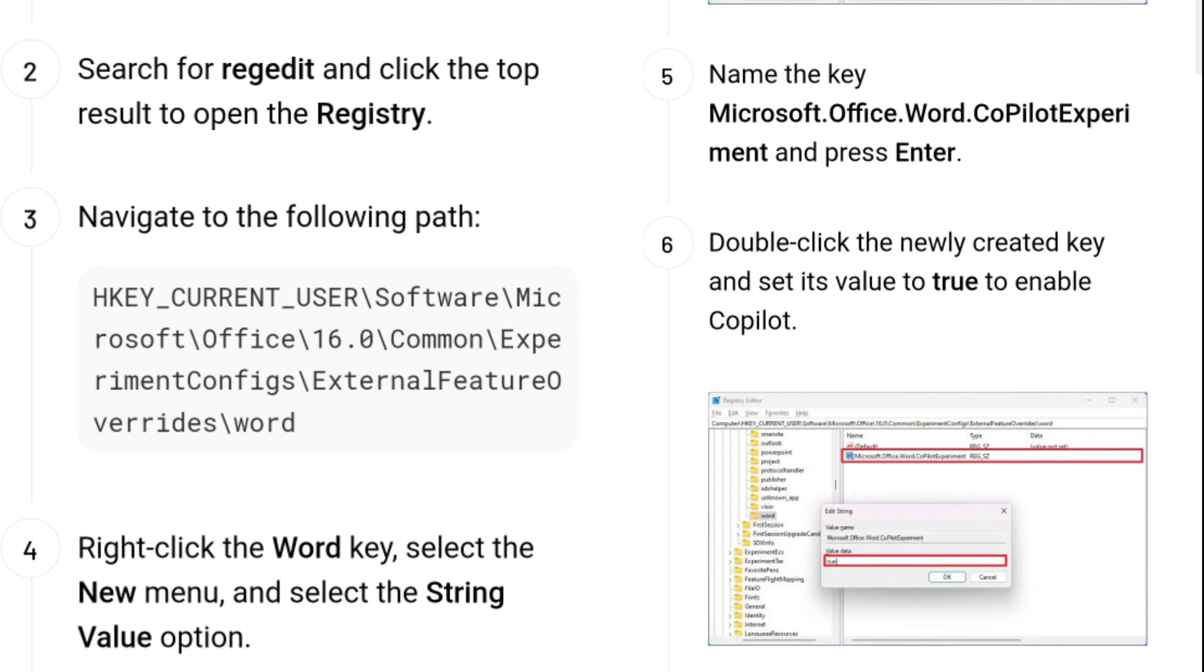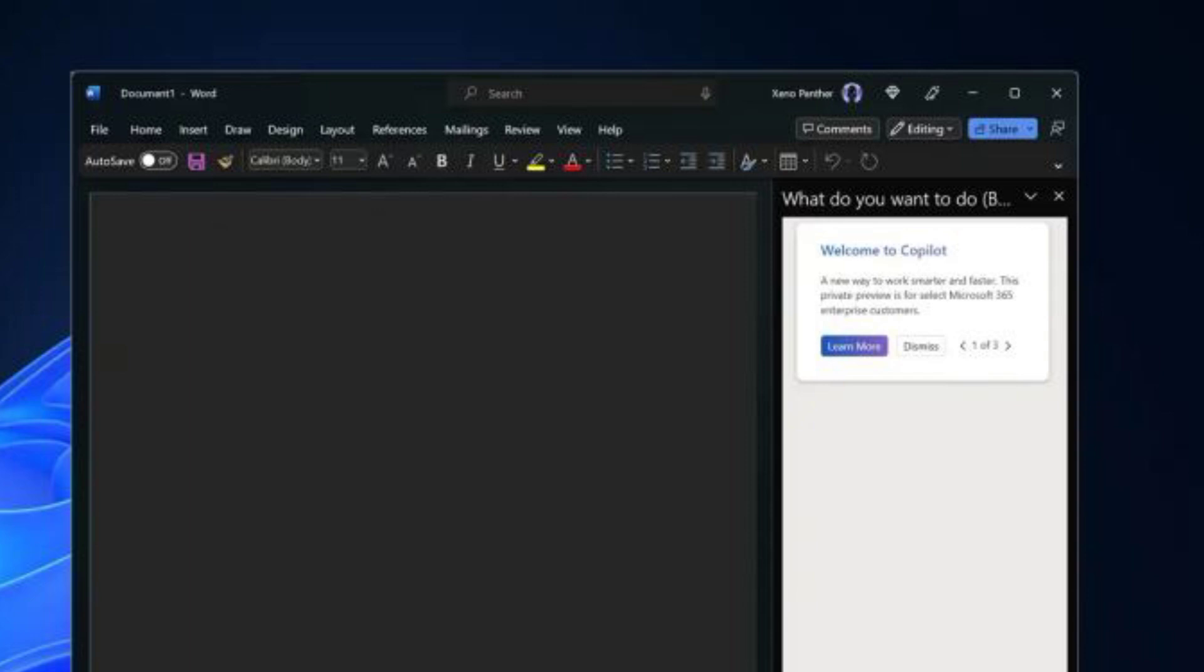Once you complete the steps, launch or reopen Microsoft Word, version 16.0.16325.2000, and the Copilot experience should appear on the right side.